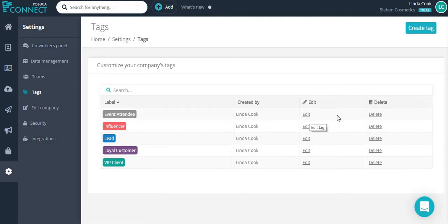She can also delete them or create new ones by selecting create tag.